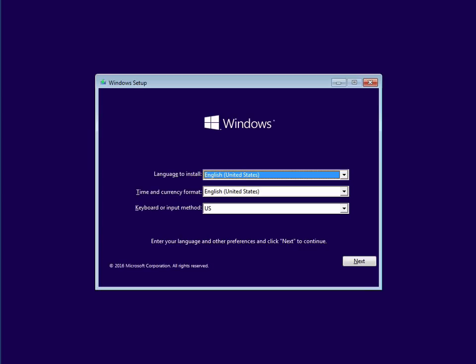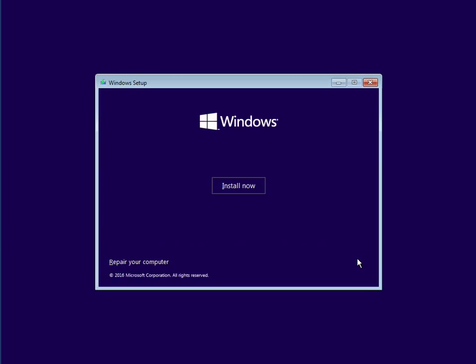So you've put the media in, you've turned your machine on, it says press any key when it boots up. Press any key on this first screen, click on next, and then down the bottom here, click on repair your computer.